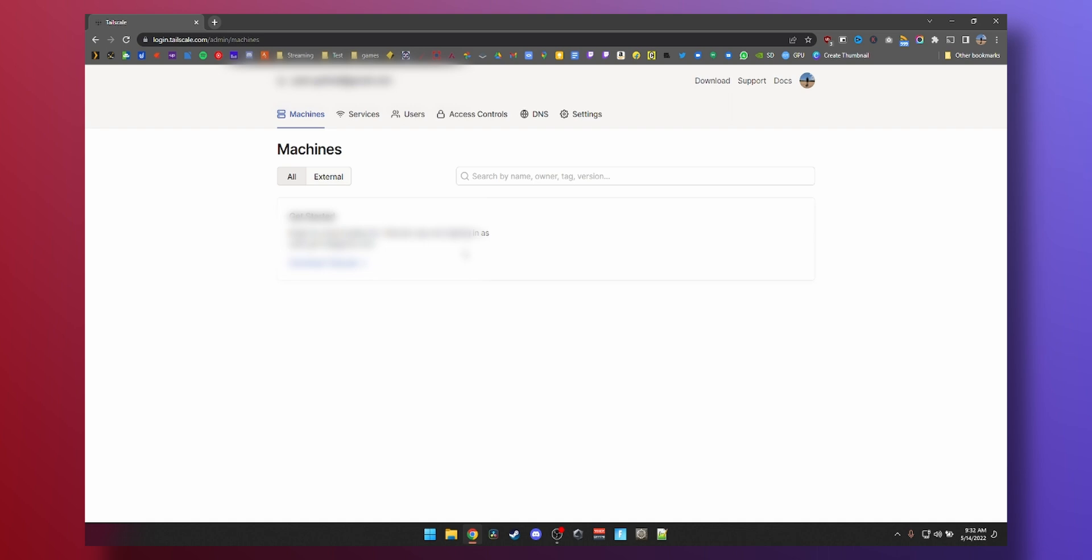Alright guys, once you're logged in, you will see this screen. You will see no devices right now because we haven't installed tailscale on our devices.